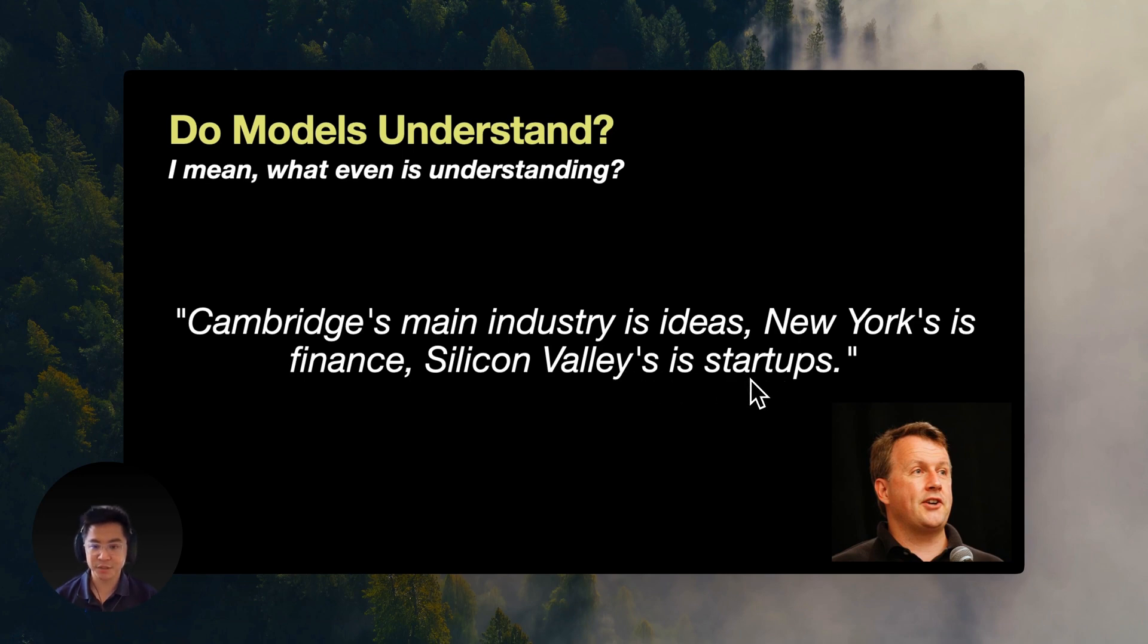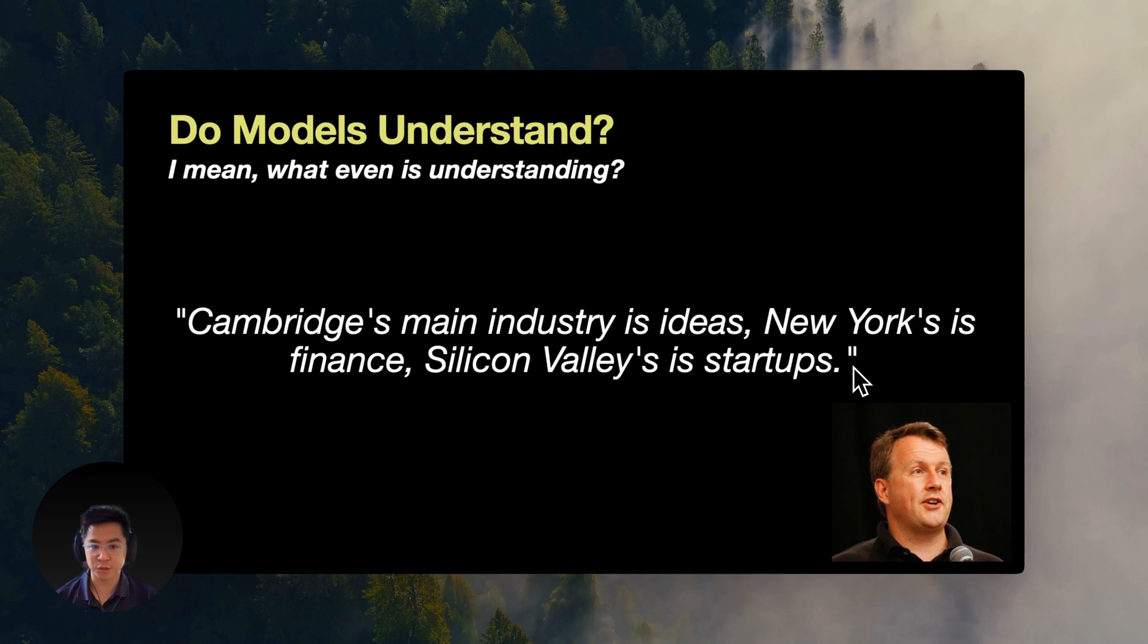So what we did is, we had GPT-40 mini generate questions like the following for each text chunk. What industry is Cambridge known for? Which is a short question. How does the economical focus of New York on finance shape opportunities compared to Cambridge? This is a detailed question.